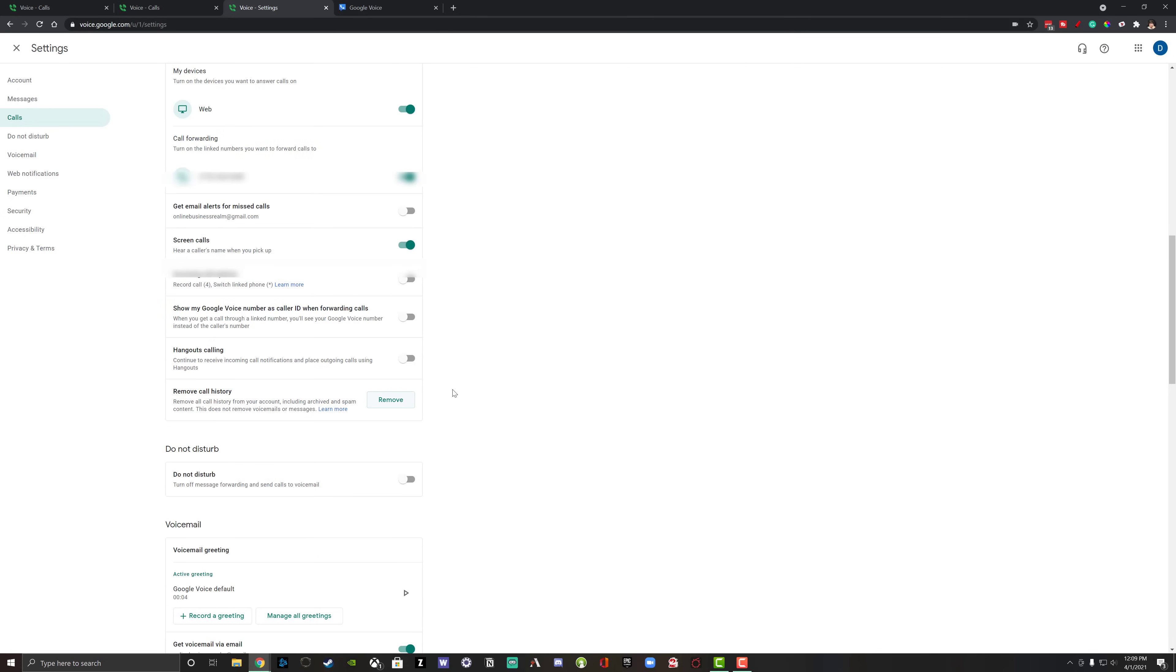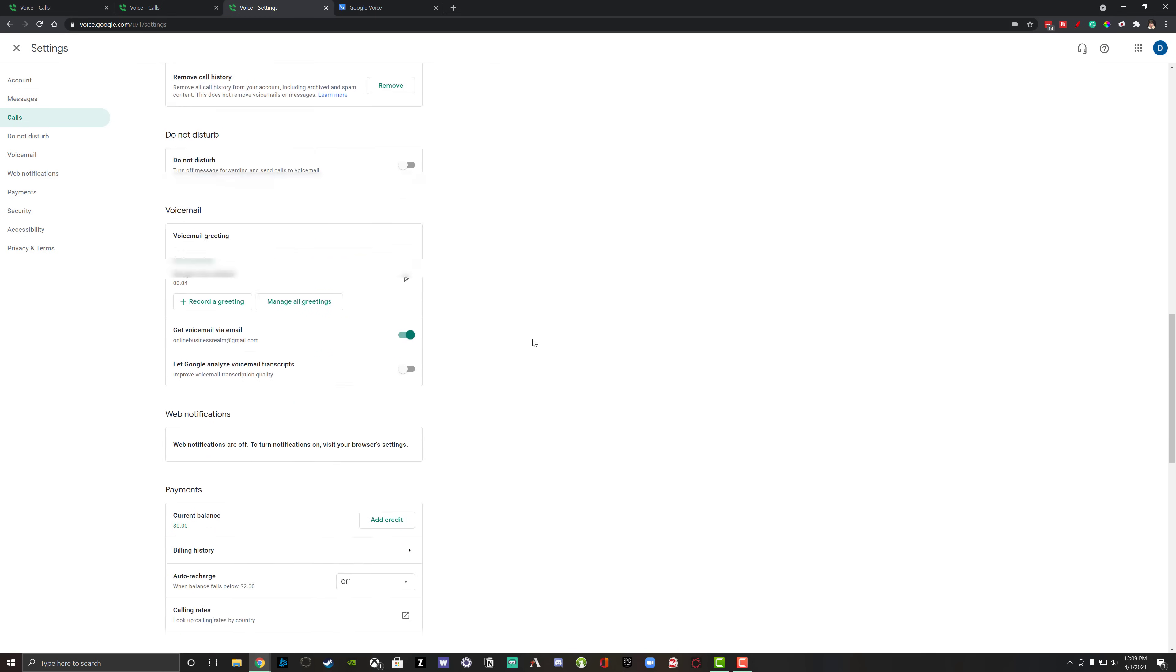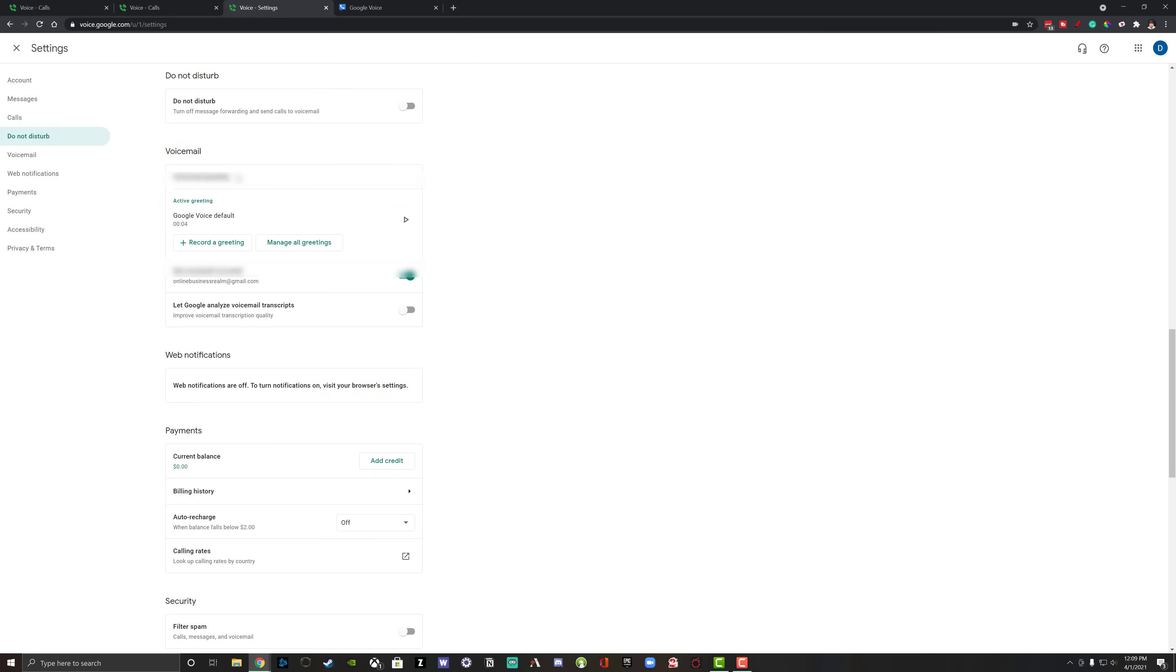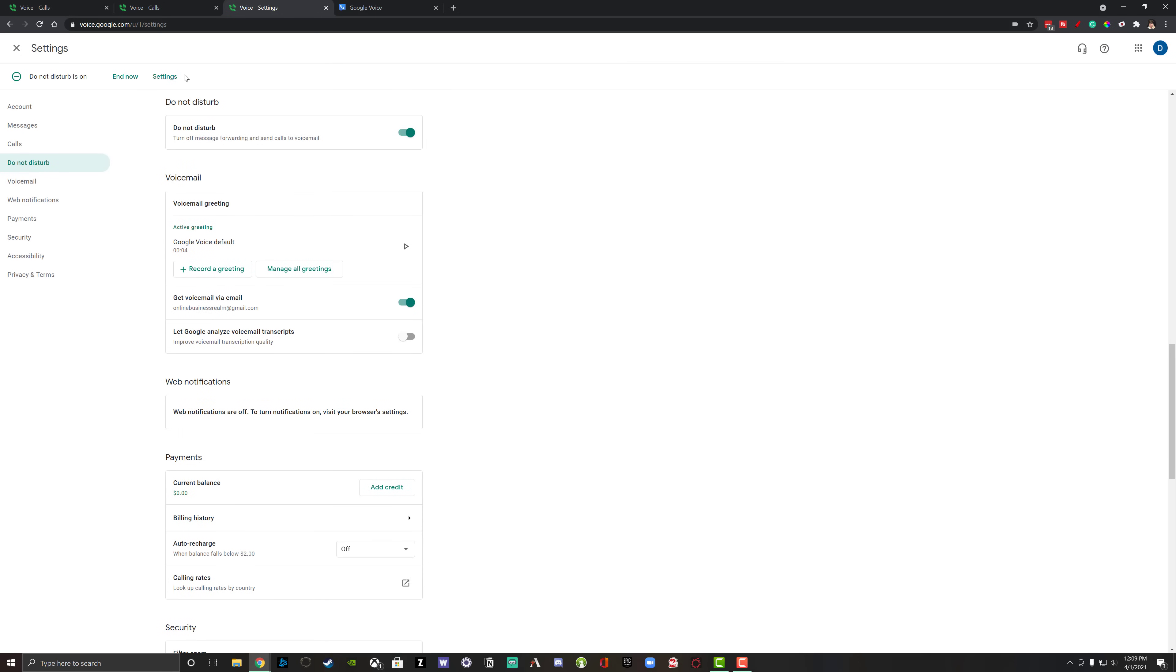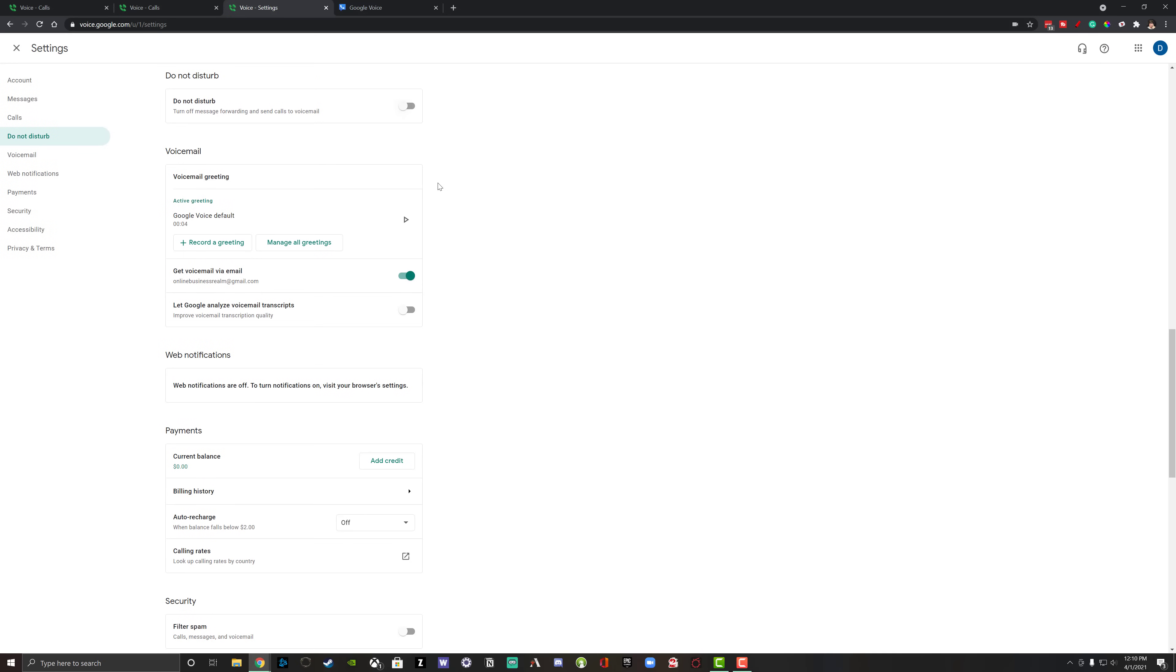Next are a couple of other options like get email alerts for missed calls. You can screen callers. You can do incoming options. All of these things are here. If you want to, you can even remove call history if that's something you want to do. You can turn on do not disturb here in the settings. So you can go to this option here, which will allow you to say hey, turn off message forwarding and send calls directly to my voicemail.